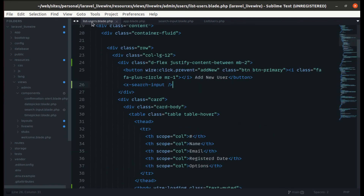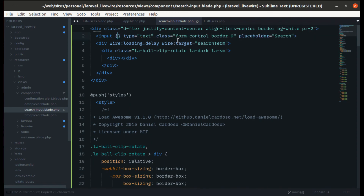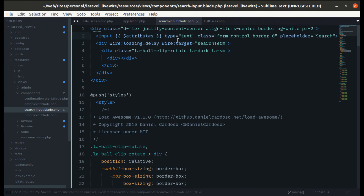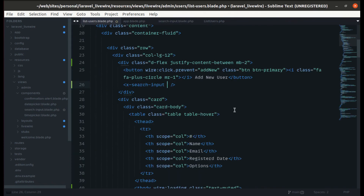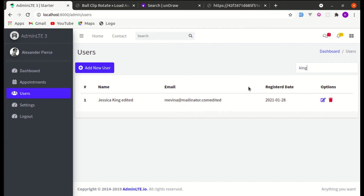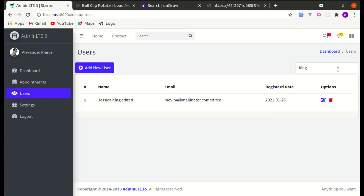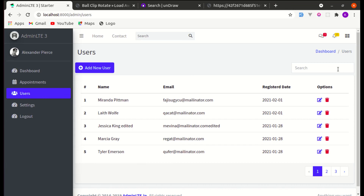Finally, let's make the component dynamic by removing the hardcoded wire:model and using $attributes instead, so the wire:model can be passed in from outside. This allows the component to be used with different model names. Everything is still working. That's all for this video — don't forget to like, share, and subscribe!